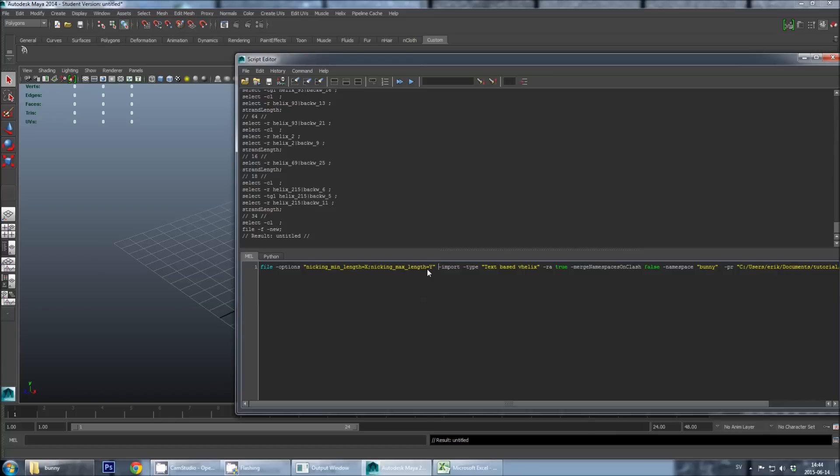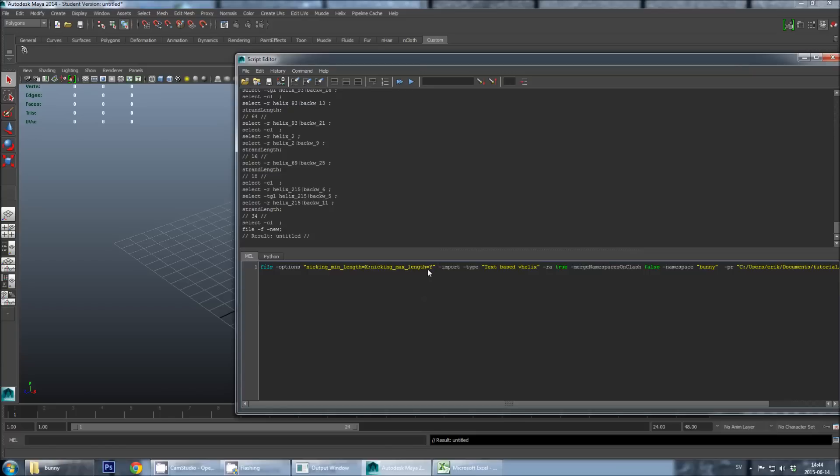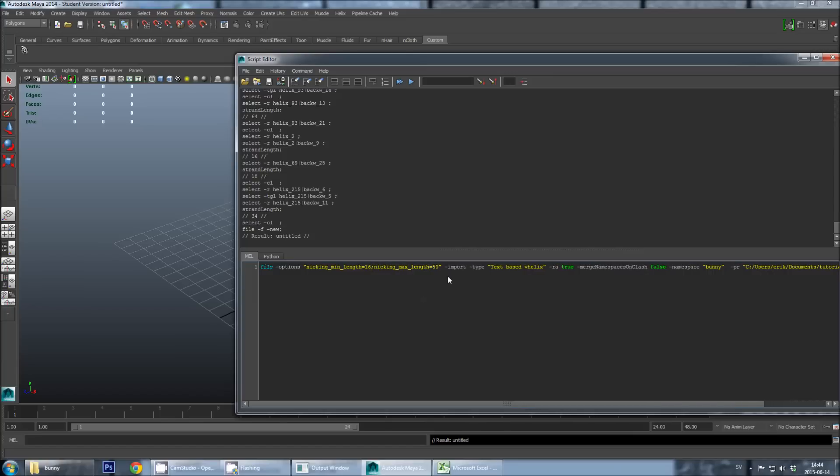And then the second value here, nicking max length, which I have put to y, is the maximum staple length that V-Helix should generate. And this is normally regulated by how long staples you can order from your supplier, DNA supplier, at a reasonable cost. And as you might understand, these two values are actually competing with each other. And it might not always be possible to satisfy both values. So usually you have to try some compromise values and see what the output is. But I will do it in this case with the x value of 16. So V-Helix will avoid putting nicks on edges that are shorter than 16 bases. And I will put the y value of 50, meaning that V-Helix should not create staples strands that are longer than 50 bases. And then I will hit Ctrl-Enter.